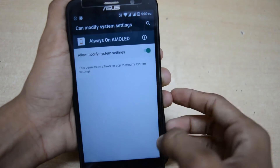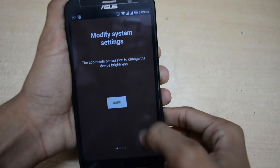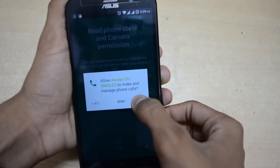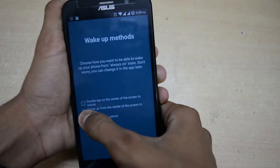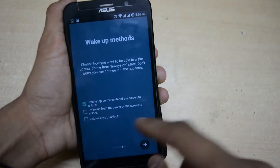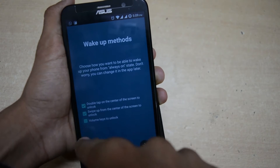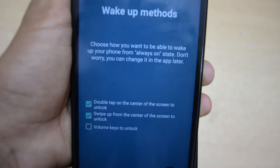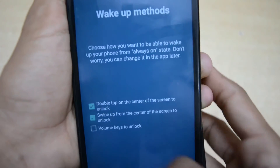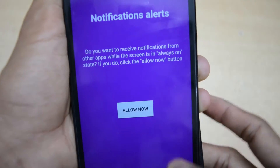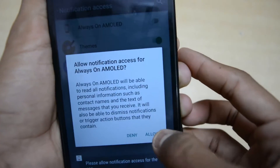You have to allow the permissions. This feature will also ask for more permissions in Marshmallow. You have options for how you want to wake up the phone when always-on screen is enabled — for example, double tap the center to turn on the screen, lock the screen, or unlock the screen. You also have to enable the notification alert.